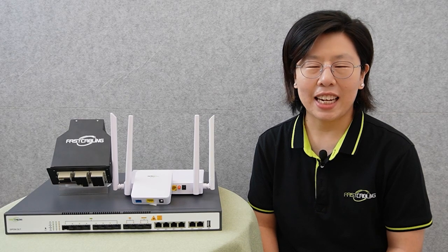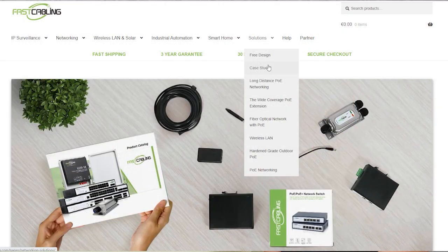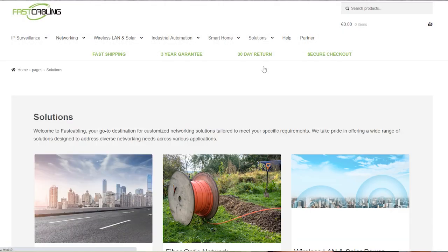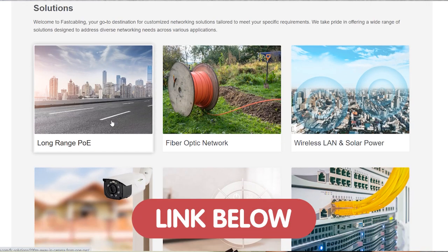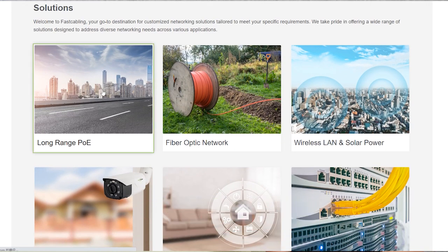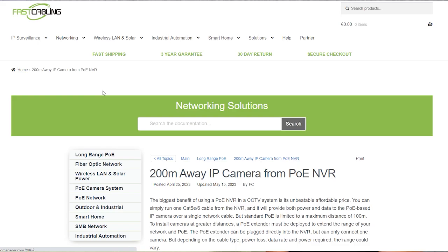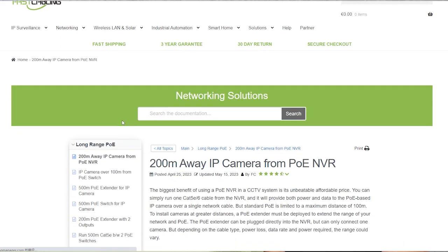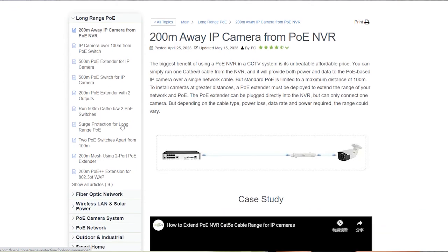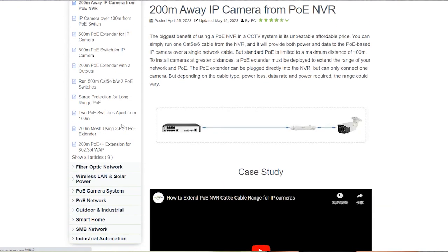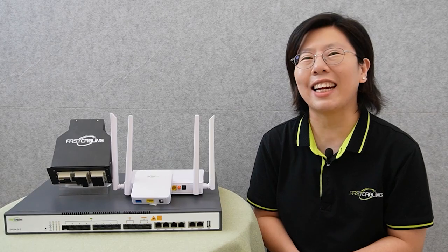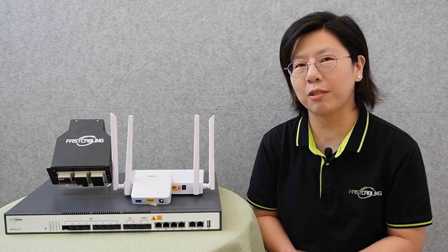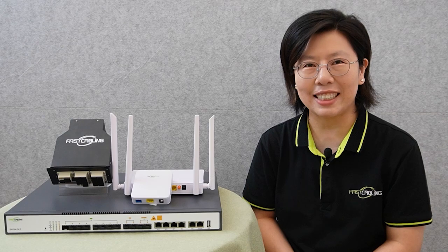You can also visit our website through the link in the description box below to view our comprehensive solution page. Our team of experts are here to provide you with a solution that's tailored to your specific needs.